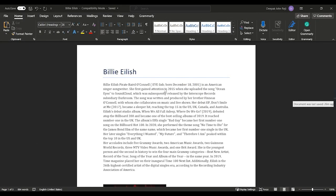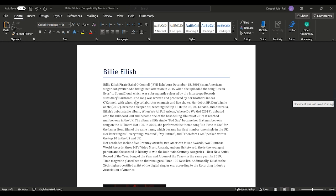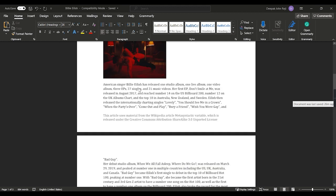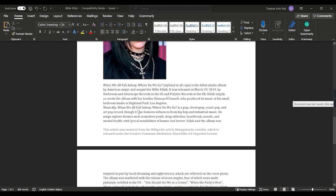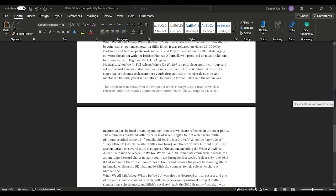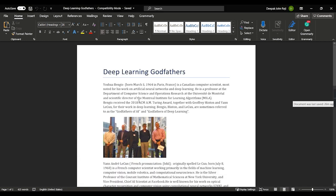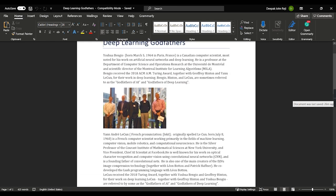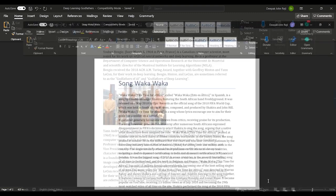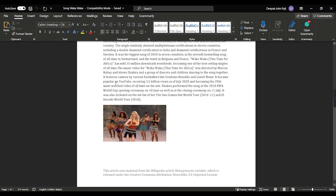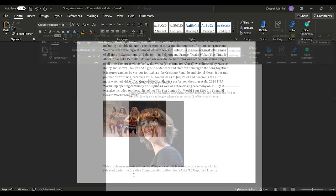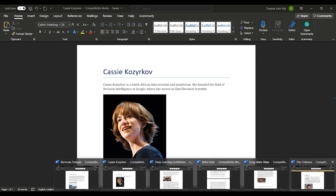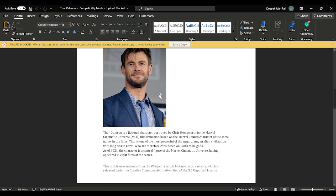I would like to show some of the documents the model has retrieved. The first one is regarding Billie Eilish — it picked up information about the singer and some pictures as well. Another one is about the deep learning godfathers, with all three paragraphs and a picture. Then there's one regarding the song Waka Waka, and one regarding Cassie. It's interesting.